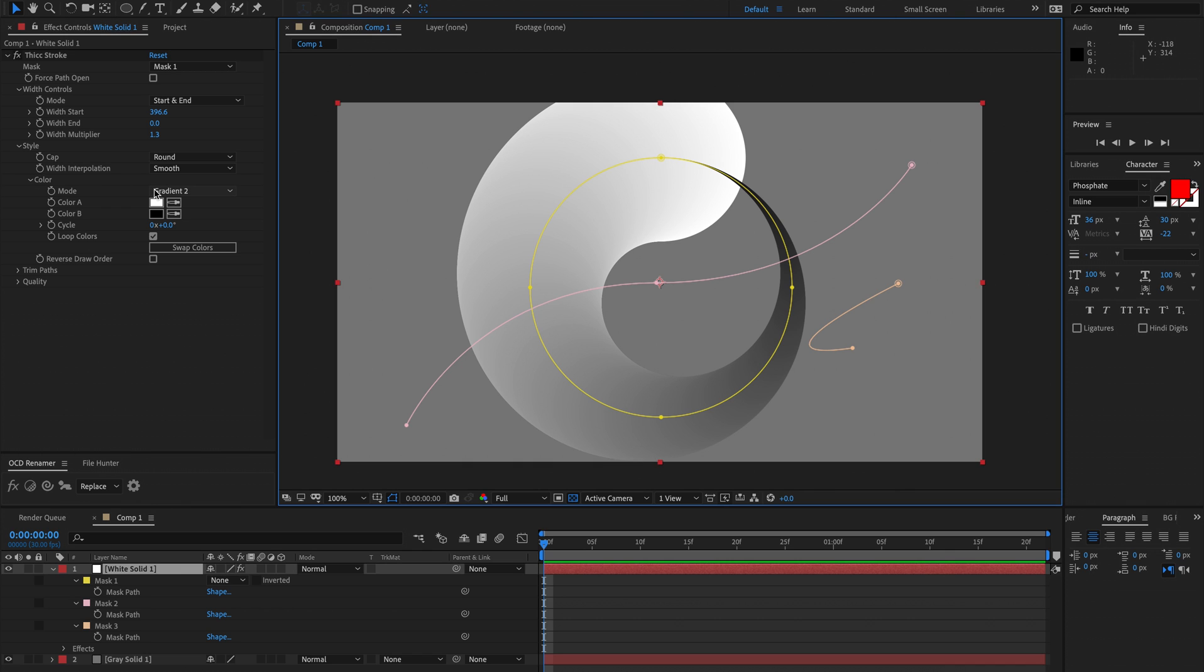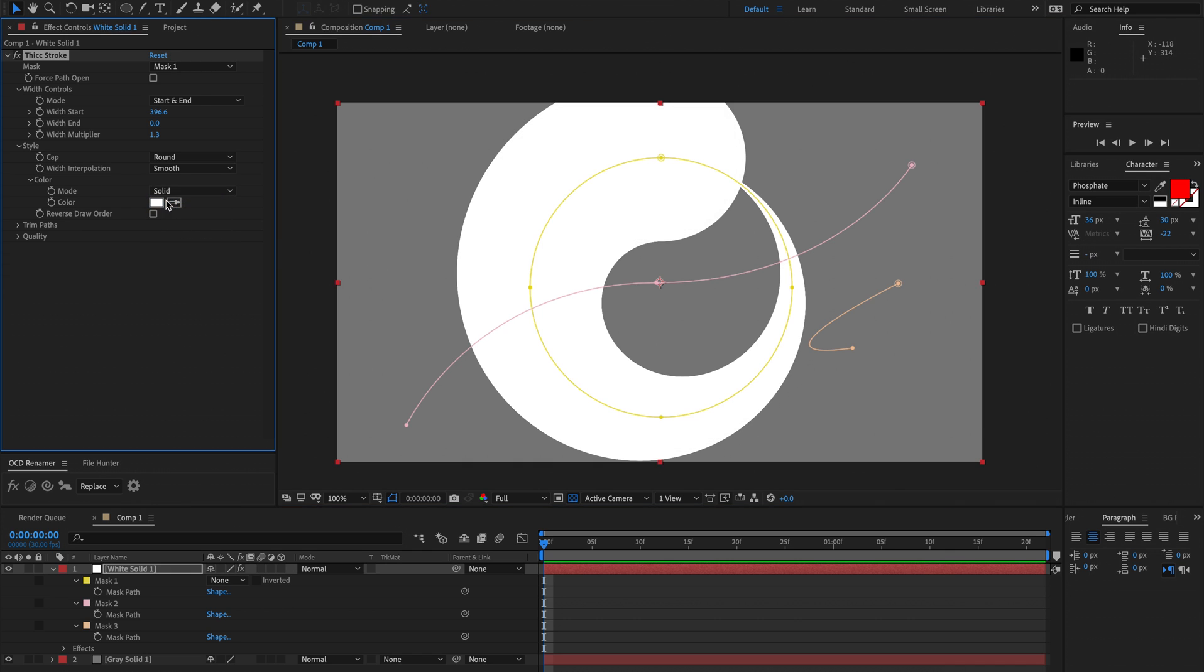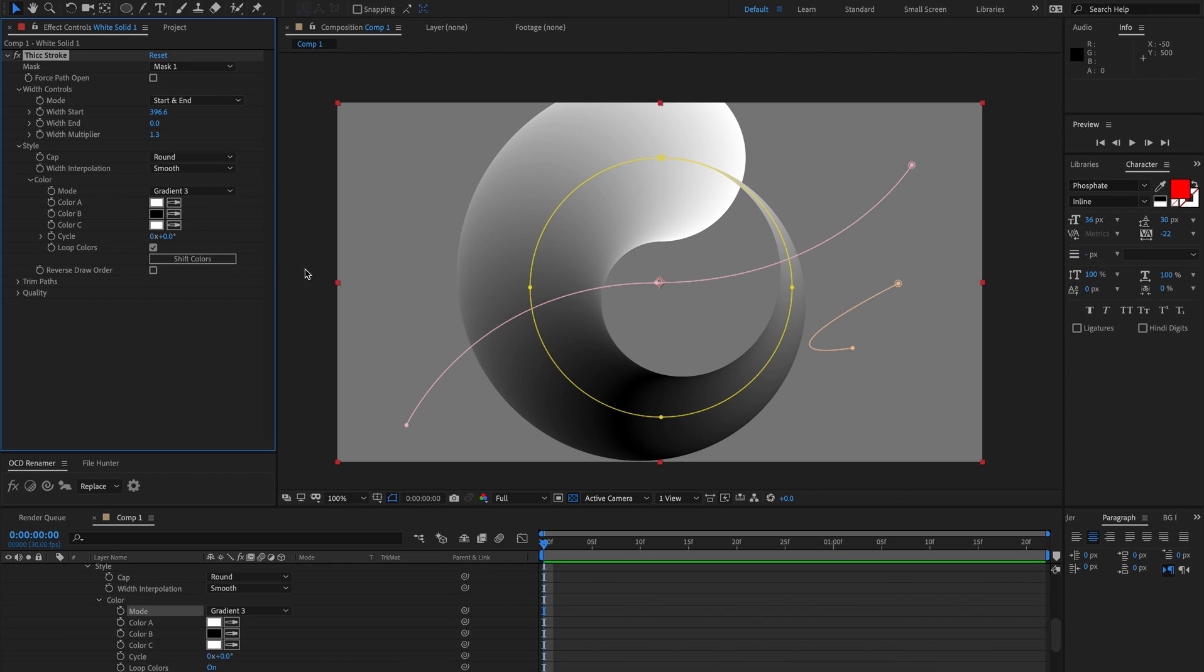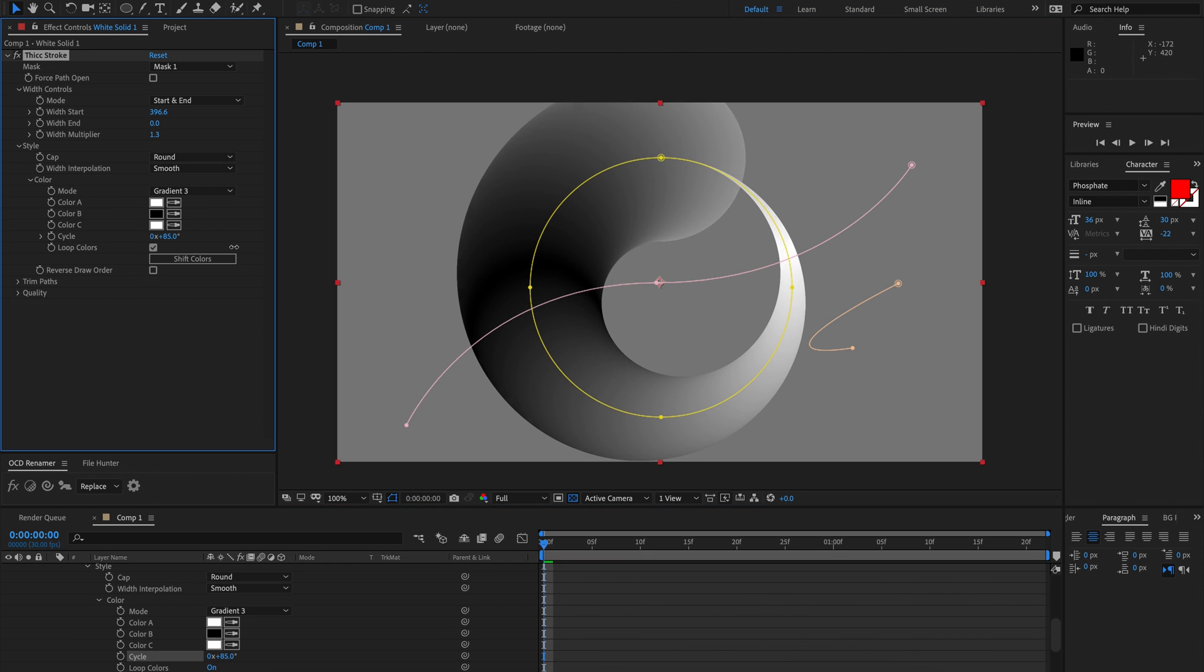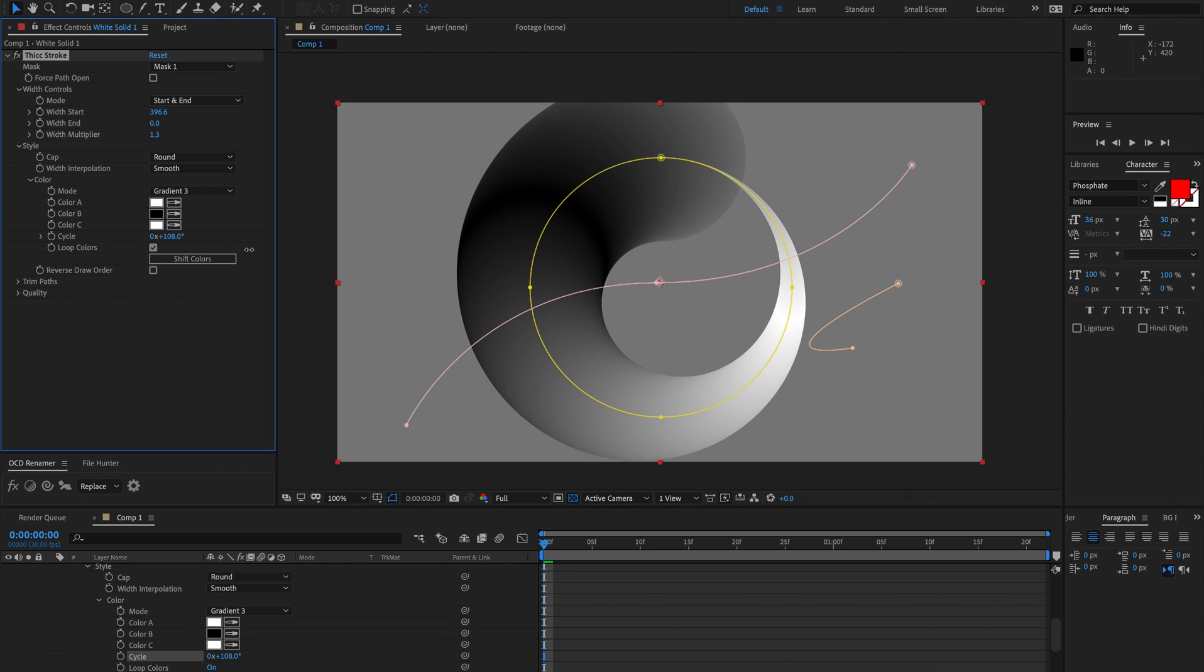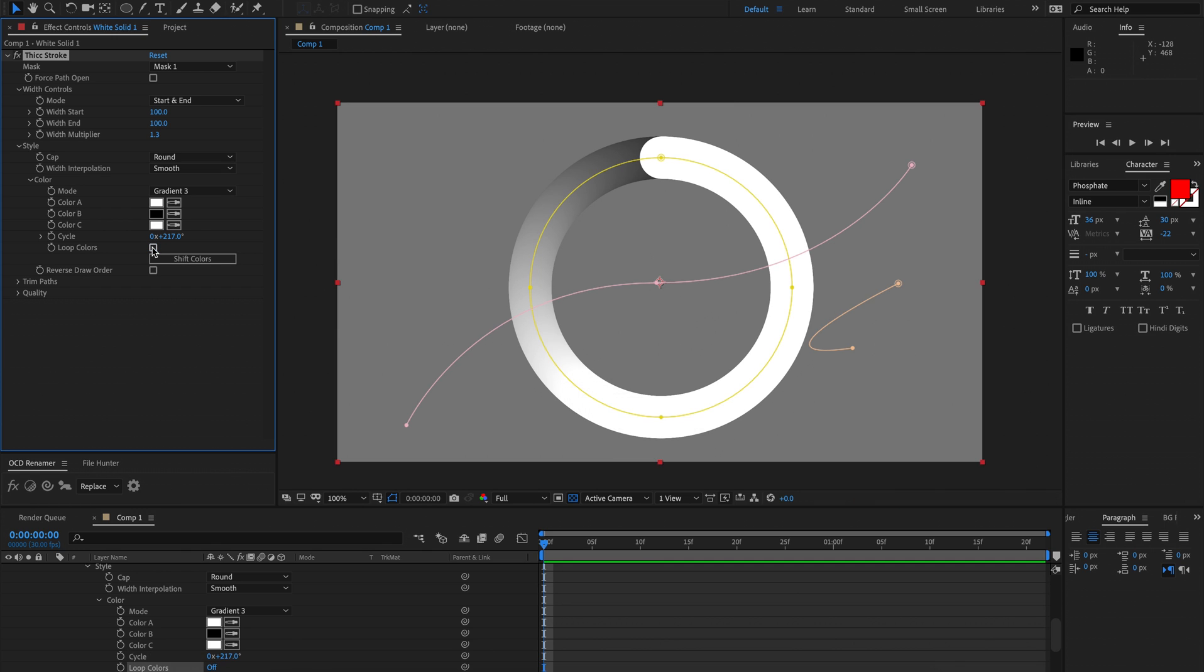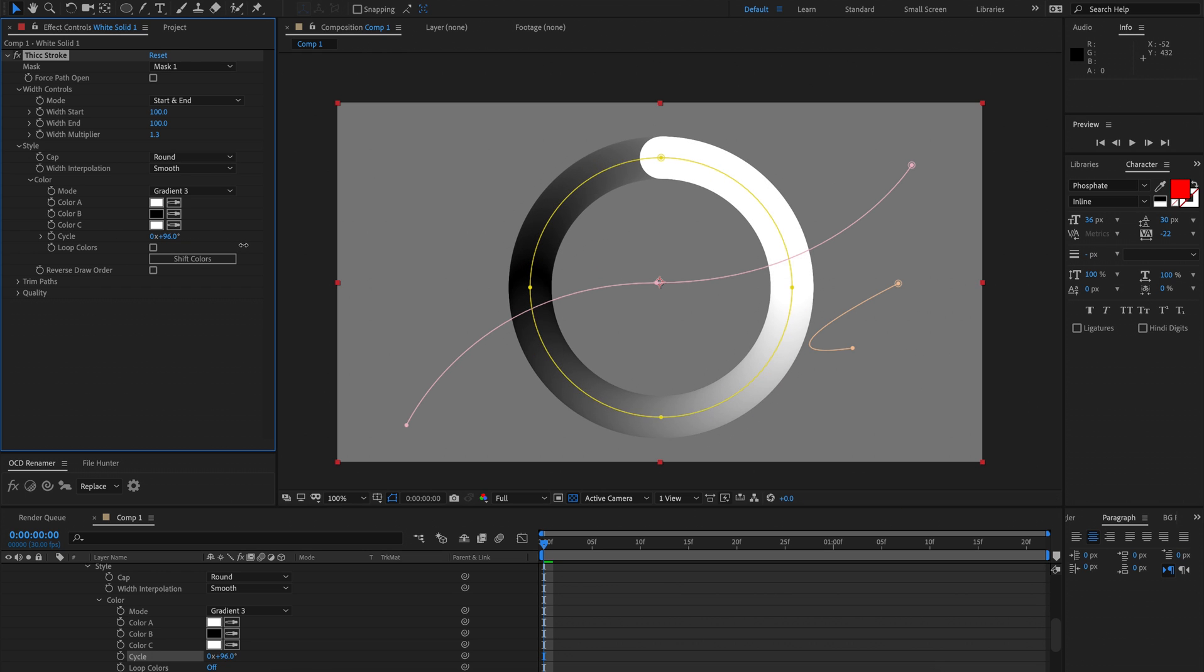Then down to color, currently we're using a gradient 2. You can just use a solid fill if you like. We've also got gradient 3. You can actually cycle through these colors. This loops pretty well and also we have loop colors ticked. If you don't have loop colors ticked, then as you cycle through the colors, this one remains white and then the gradient just cycles.